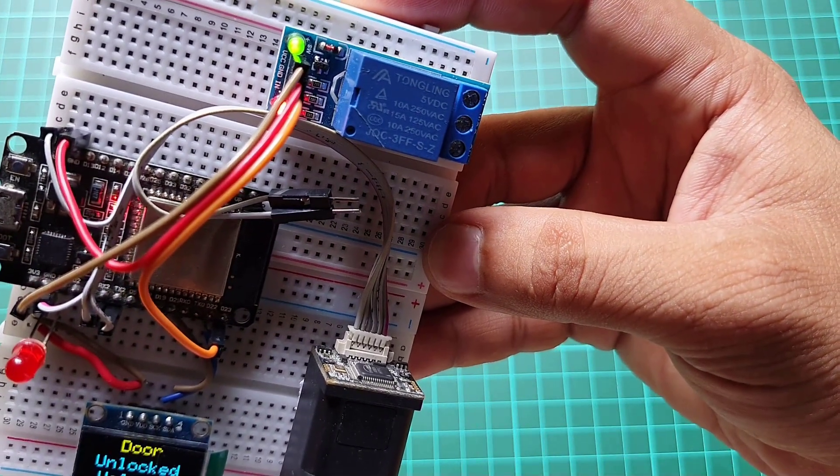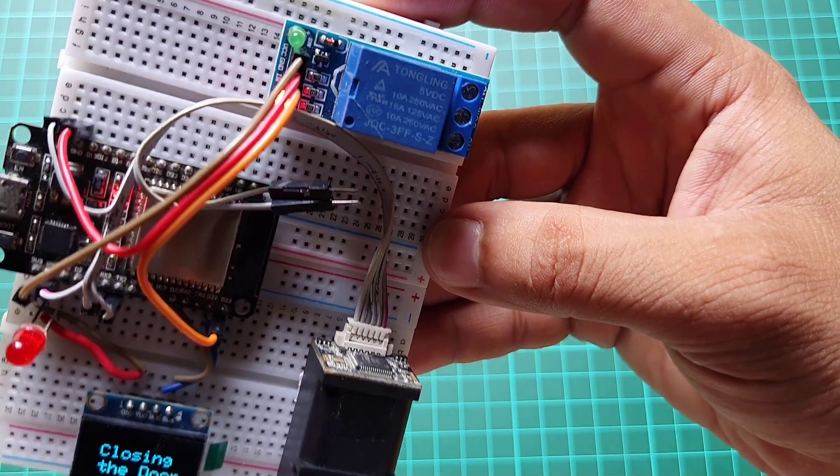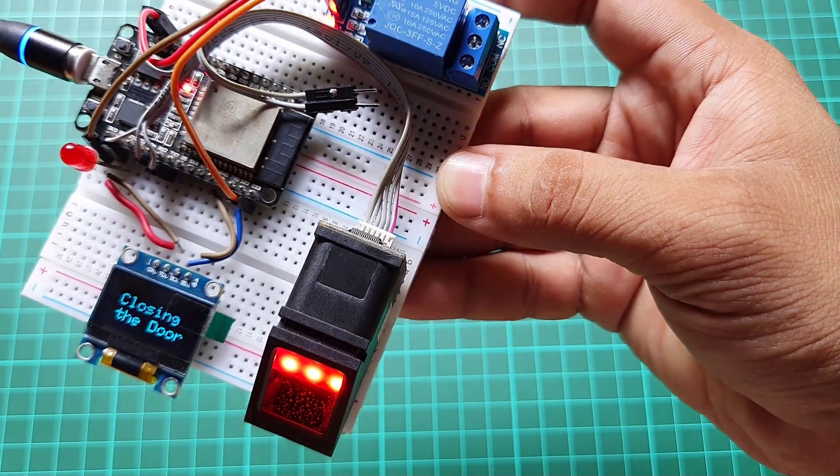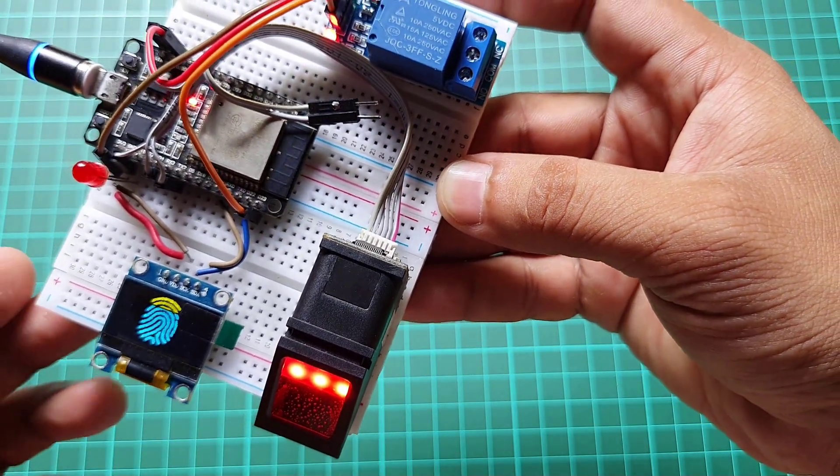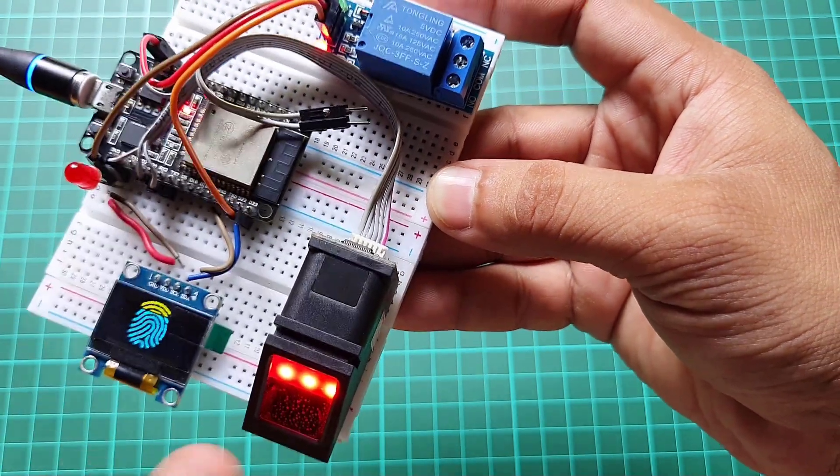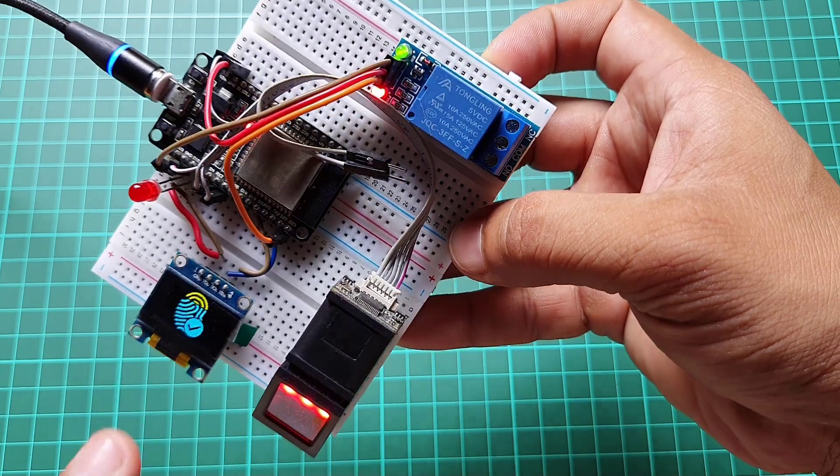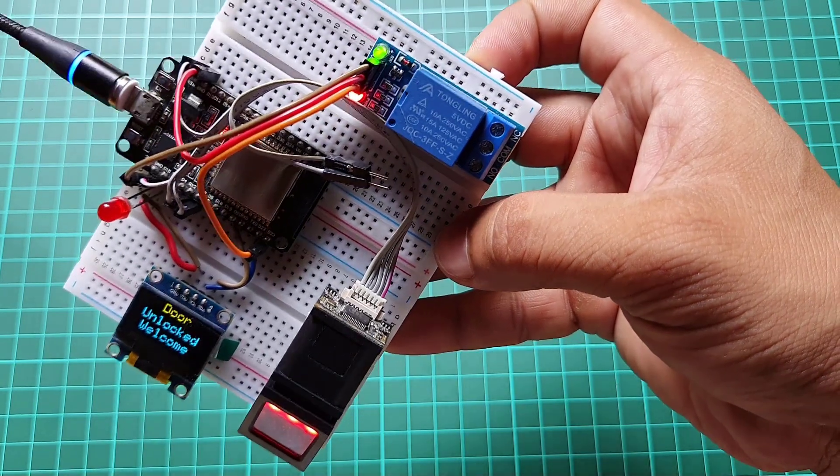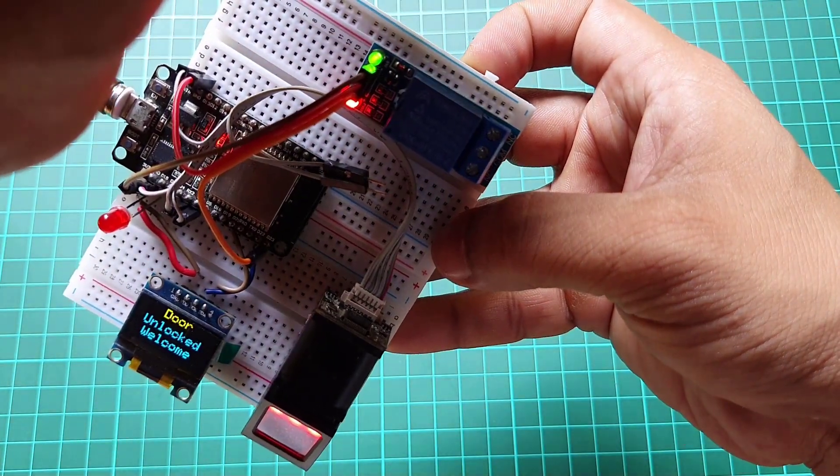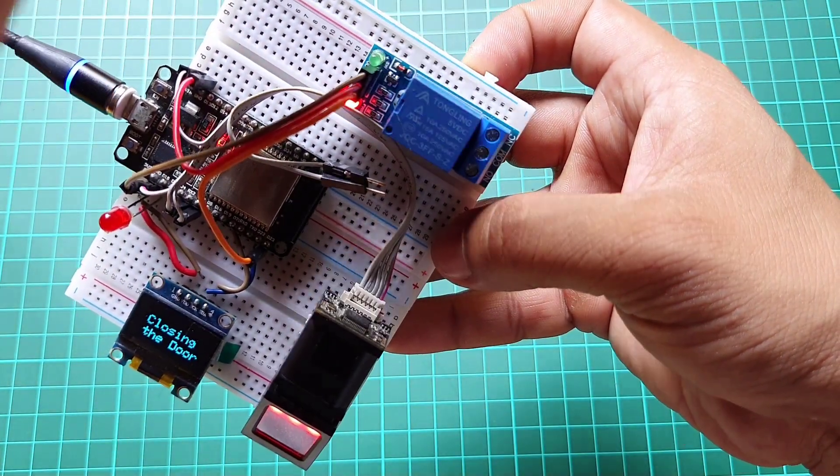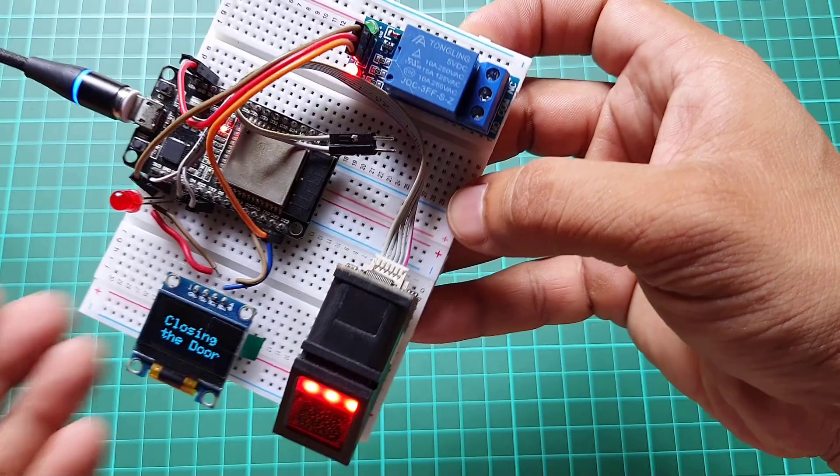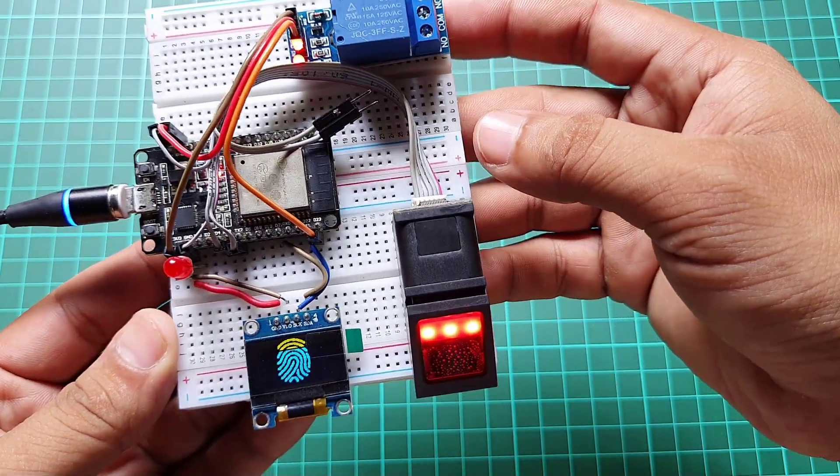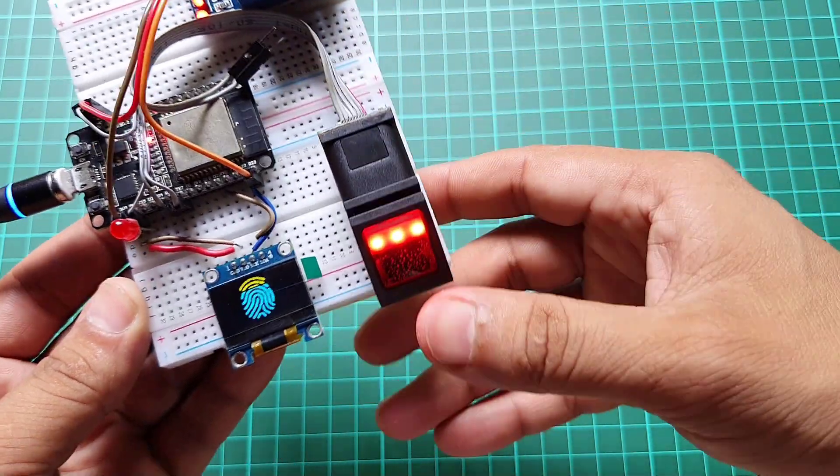Once a fingerprint is scanned, the ESP32 verifies it with the stored fingerprints in its memory. If the fingerprint matches, the ESP32 triggers the solenoid door lock, granting access to the user.